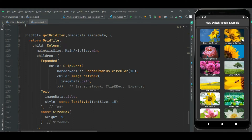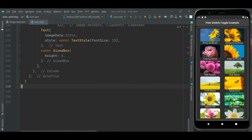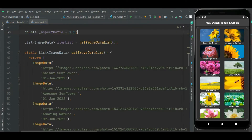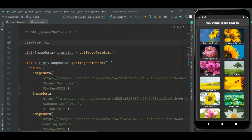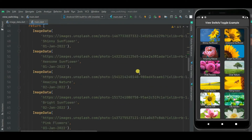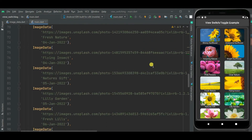On click of this icon button, the grid view will change to list, and on a subsequent click the list will change back to grid view. So let's add code for that. I am adding an enum with two constants: one for grid and another for list. Now I am defining a variable of this enum type at the top with a default value of grid, because I want to show the grid on load. I will be using three variables — view type, aspect ratio, and cross axis count — in our view switching logic.